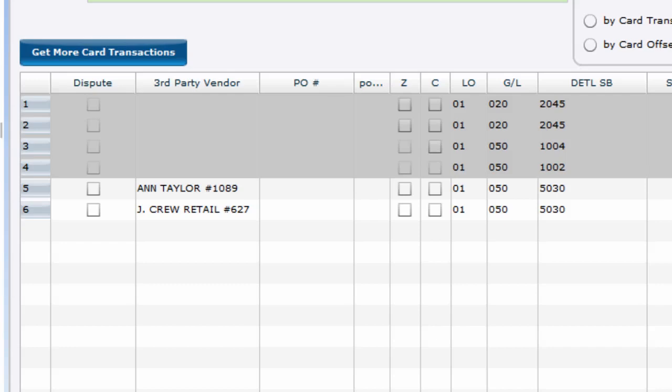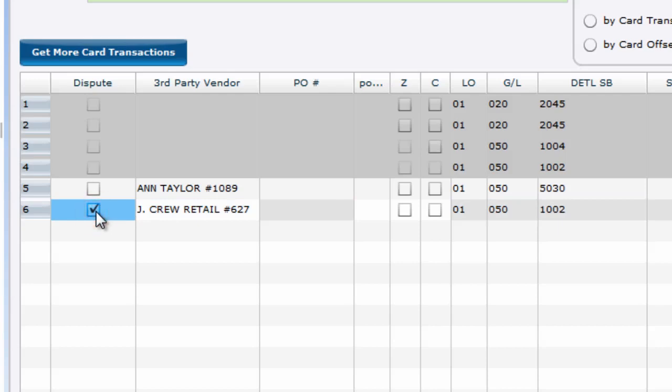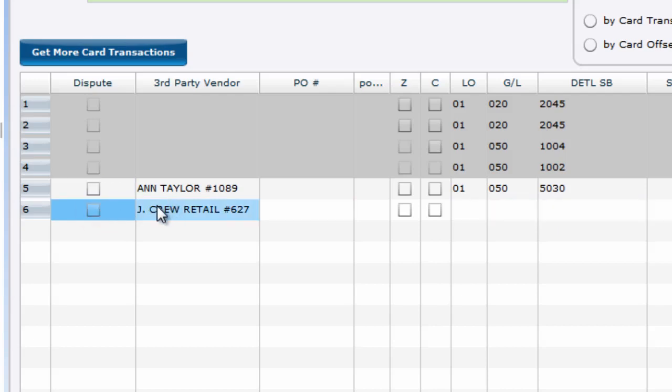If an individual charge needs to be disputed, you can check this box here. Upon posting, the charges will be posted to the disputed charges account as designated by the card issuer and vendor entry. And a quick reminder, the card receive process allows you to post entire transaction files to the disputed card account, while within the card envelope window, you can post individual charges to the disputed charges account.